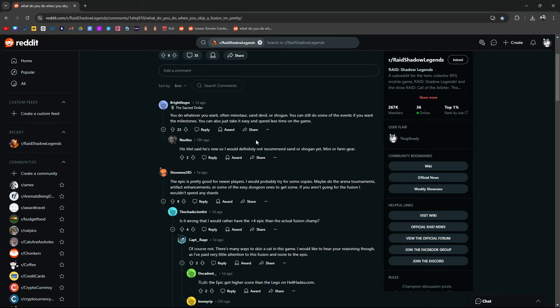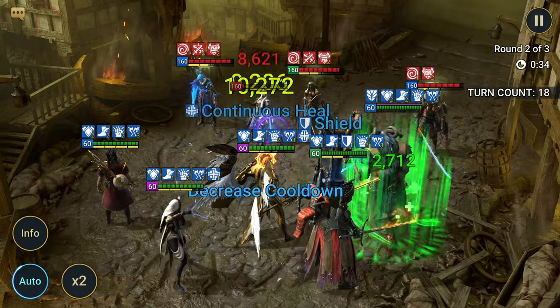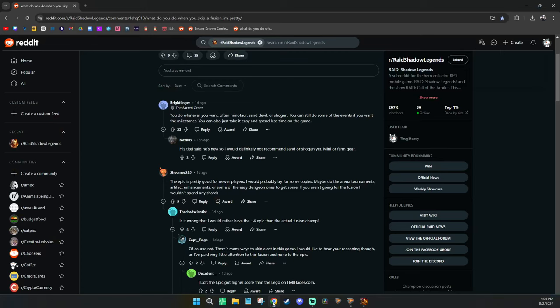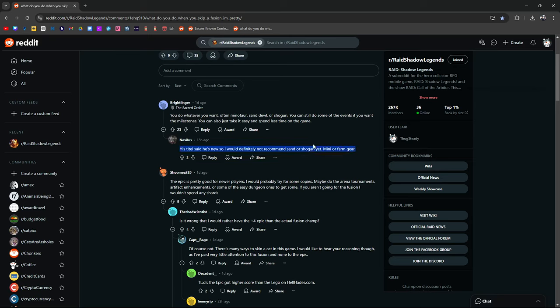Bright Linger says you do whatever you want: often Minotaur, Sand Devil, or Shogun. You can still do some of the events if you want the milestones, or you can take it easy and spend less time on the game. That's true. Also, oftentimes the events have pretty decent rewards in them. Sometimes there are things like Deck of Fates that are more enticing. Sometimes you'll get something like the Deck of Fate that is a lot more enticing than the actual fusion itself, so you can spend your time and resources doing that.